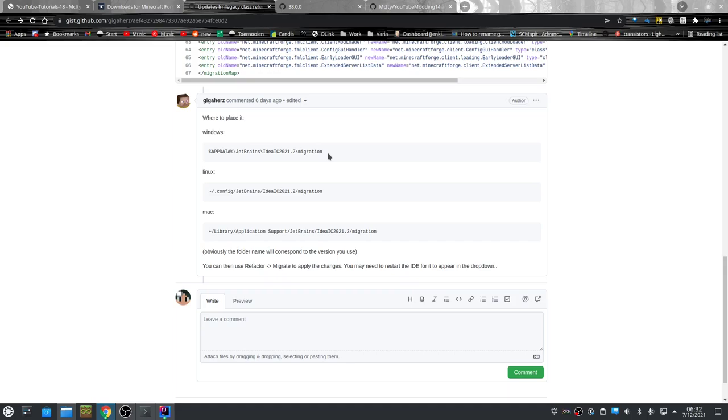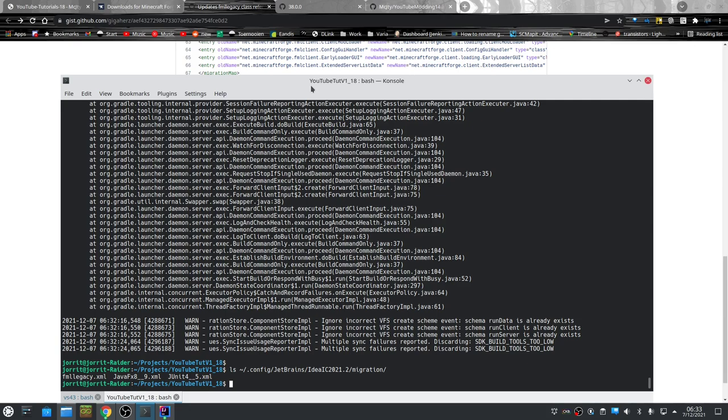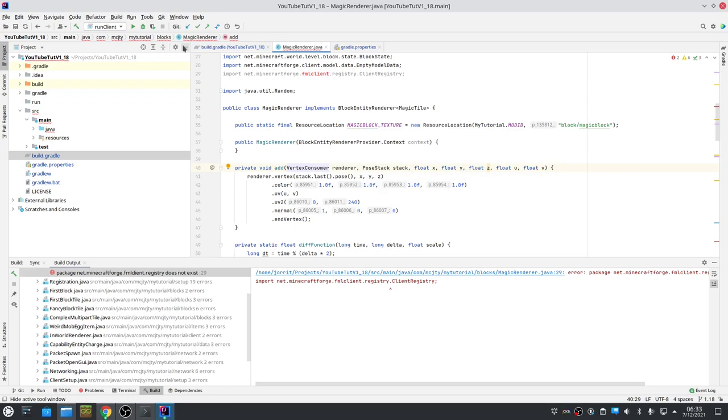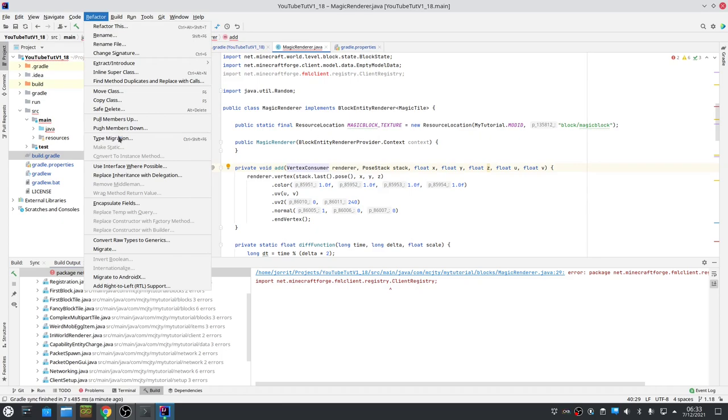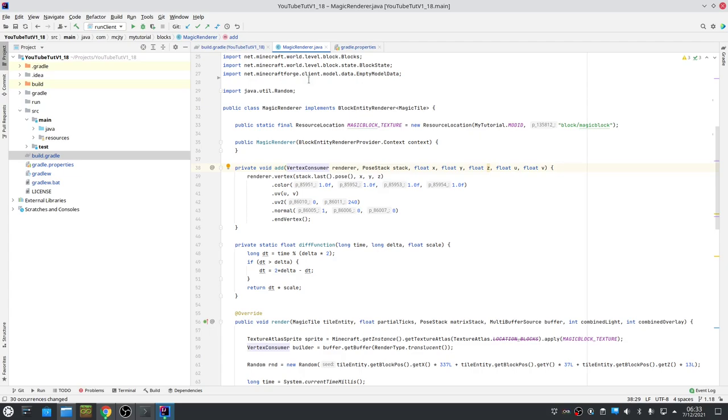Basically if you visit that page, you need to download this. You go to the raw version, you download that, and at the bottom there are instructions. You put that file in the directory. On Linux you go there. When that file is there you probably need to restart IntelliJ. After that you should have in the refactor menu 'migrate' and there should be this, and you run that and you do refactor.